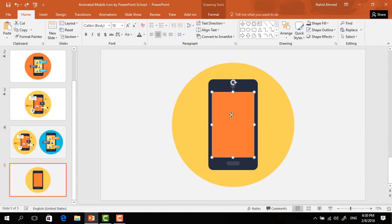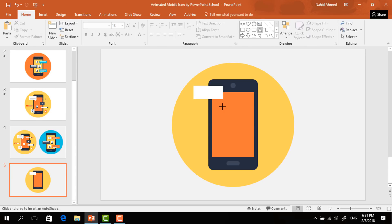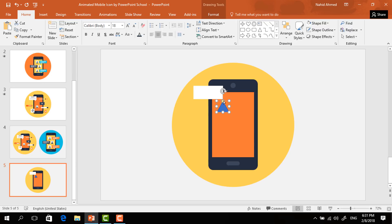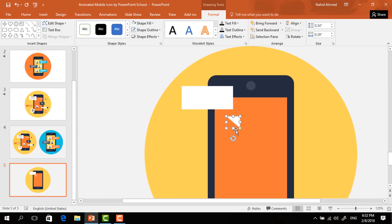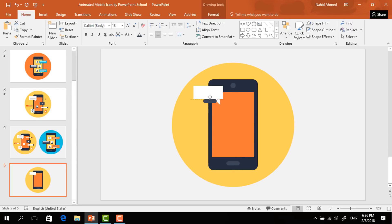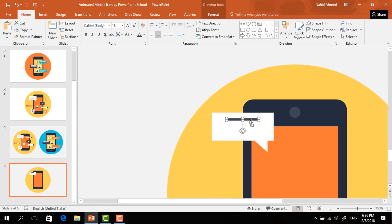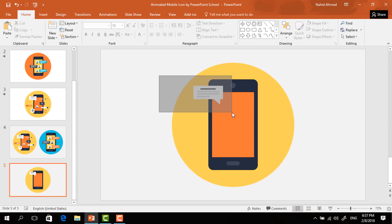Now we have to create the other necessary elements. Select this rectangle, press Ctrl+D to duplicate, change its color to white from Shape Fill, resize it, and place it here. Pick a triangle, make it smaller, drag the yellow dot to the left, rotate it, make it a bit smaller, change its color to white, select No Outline, and place it over here. Then make a duplicate of the small rounded corner rectangle and bring it here. I'm making a few copies and changing their colors to decorate this shape. Now select all of these and press Ctrl+G to group.